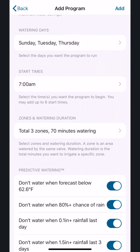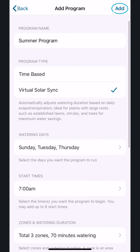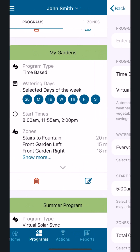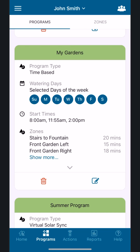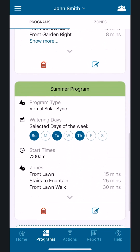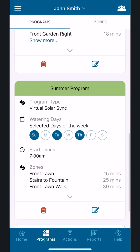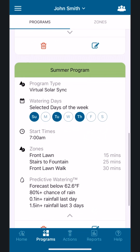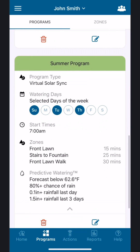Tap on the Back button to save those run times, then tap Add. And our Summer Program is done. You can scroll through your programs and see your new program. You now have the most water-efficient program set up for your system. HydraWise will make changes daily based on weather history and forecast.